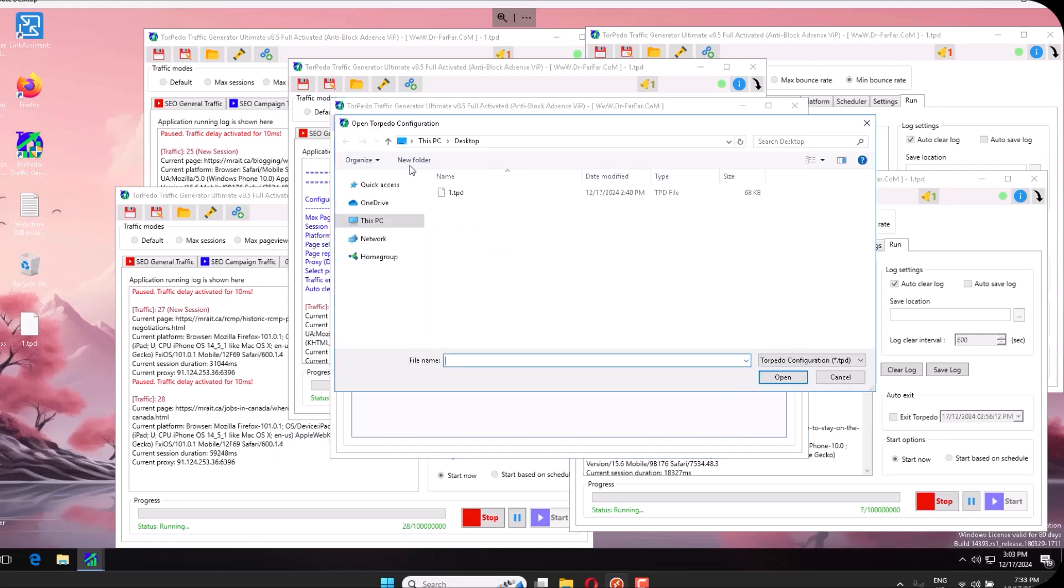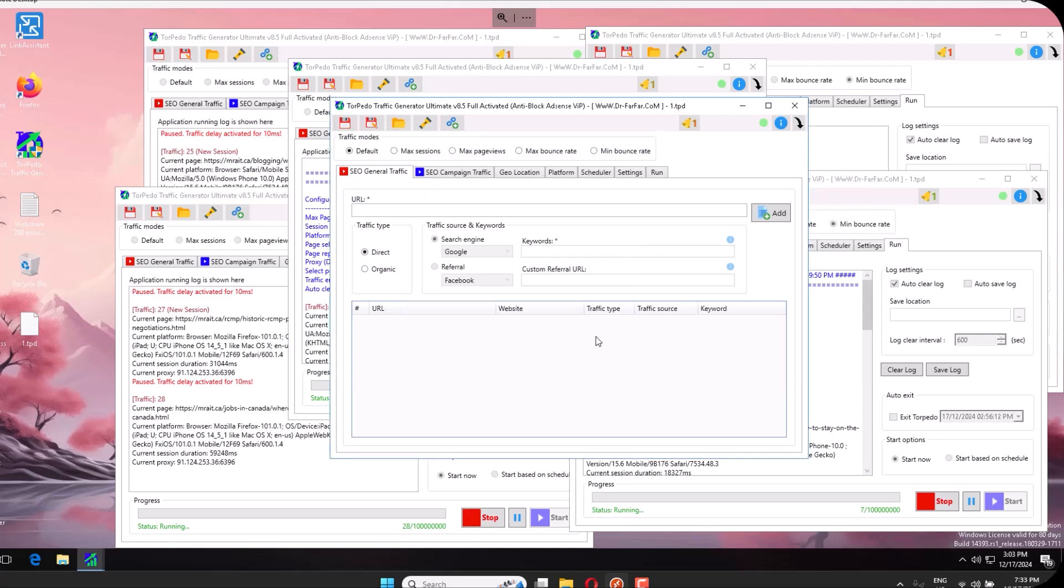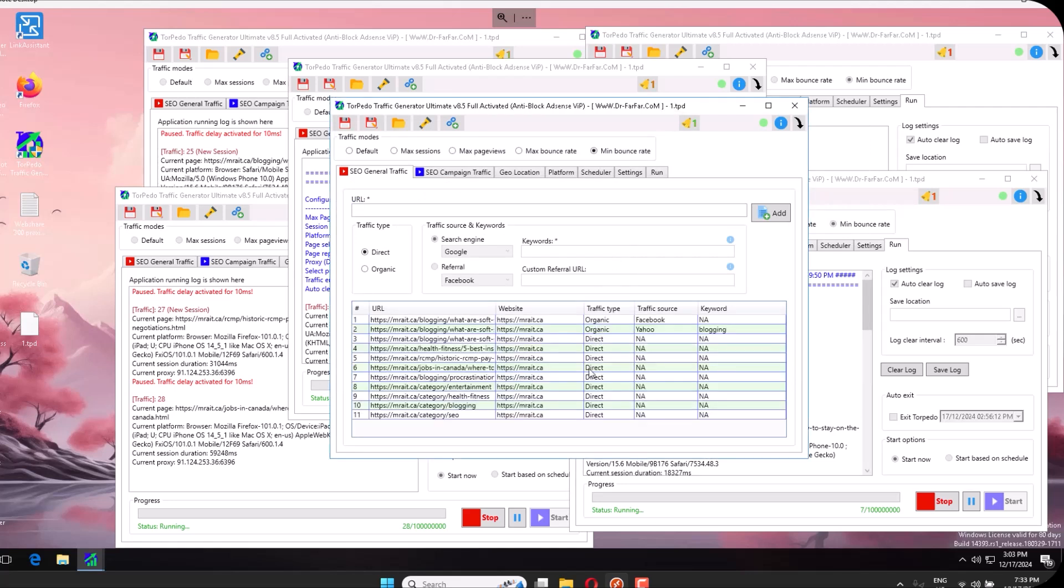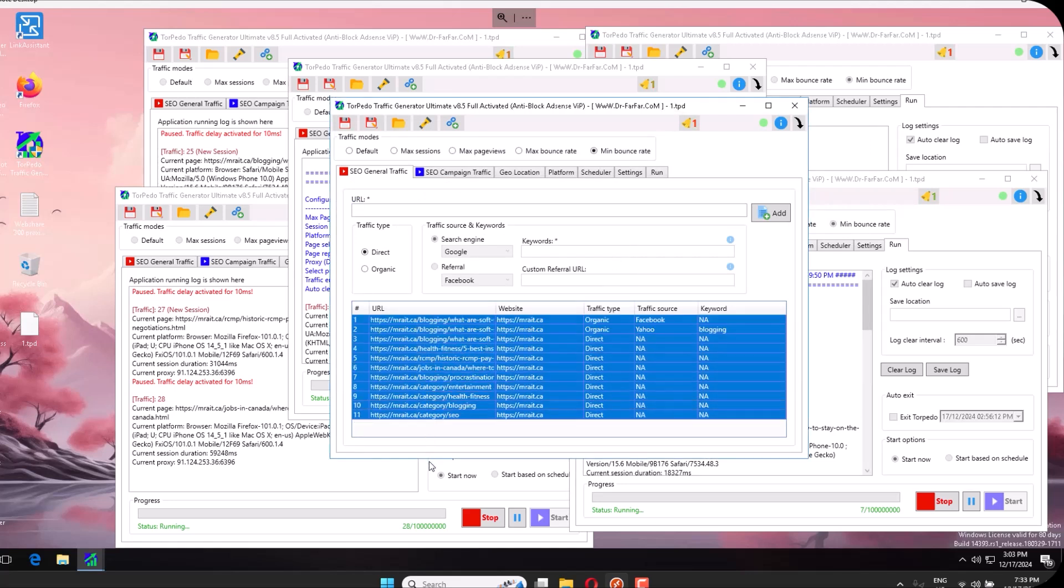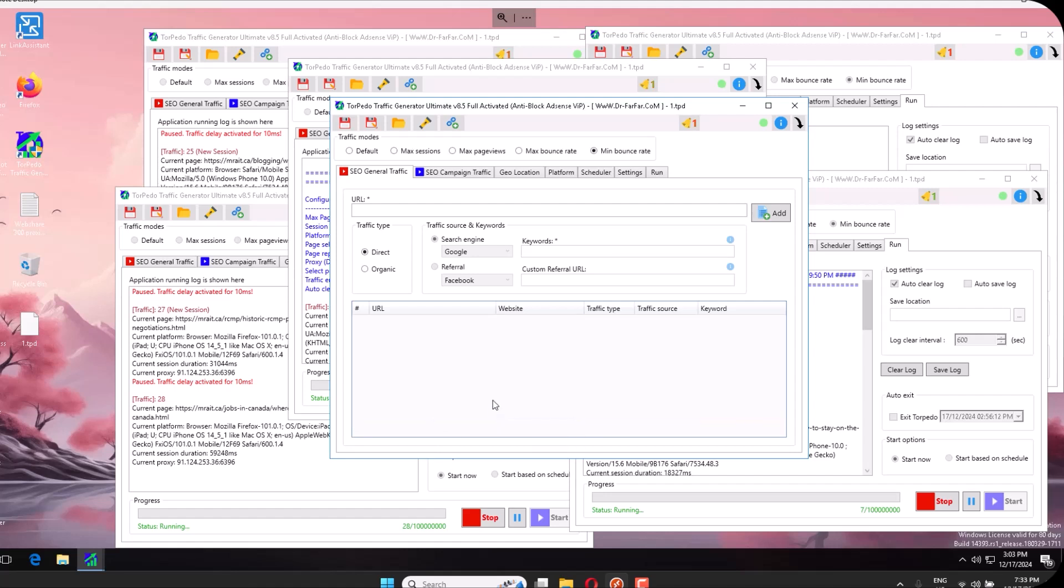The first thing you want to do is remove this website because you don't want to bring traffic to my website. You want to use your own website or your customer's website.